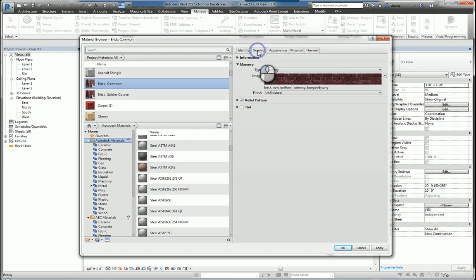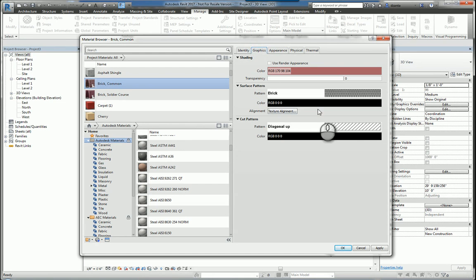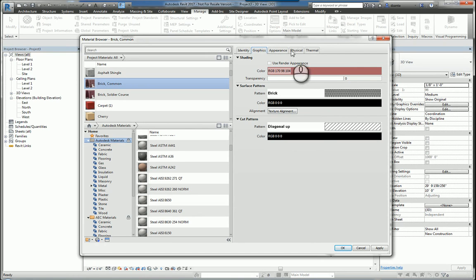By the way, the graphics tab, if you switch to shaded, then you'll start to see this information as well.